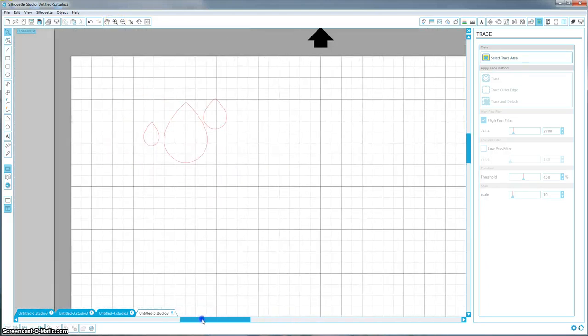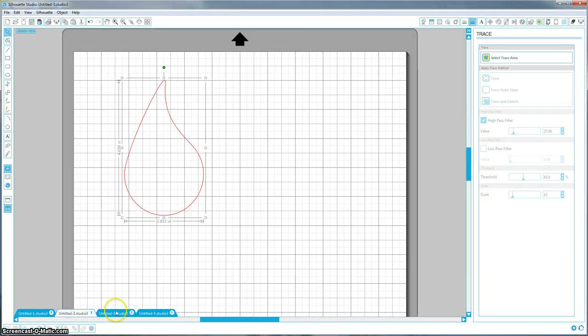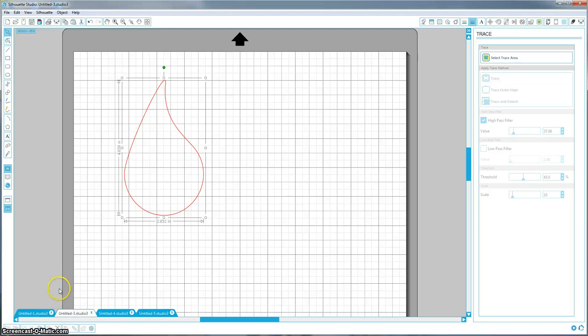So these are the ways that I make teardrops. I hope it's helpful for you guys, and if you have any more suggestions for other videos, please let me know in the comments below. Thanks!